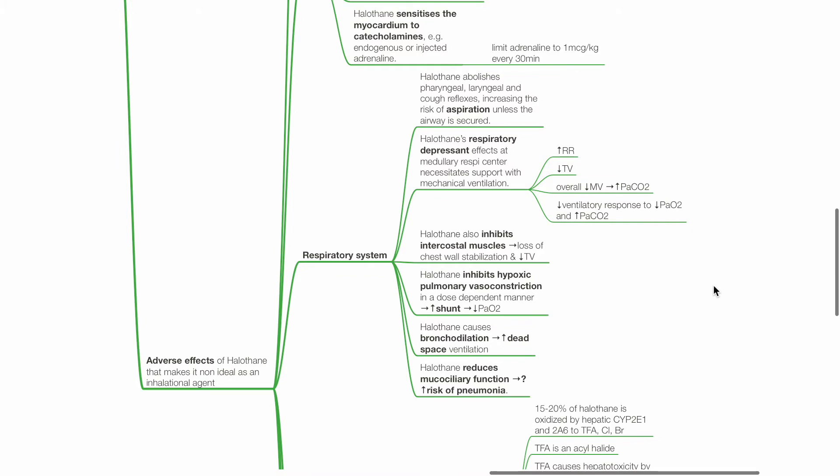Respiratory system effects. Halothane abolishes pharyngeal, laryngeal and cough reflexes, increasing the risk of aspiration unless the airway is secured. Halothane's respiratory depressant effects at the medullary respiratory centre necessitate support with mechanical ventilation. There is increased respiratory rate, reduced tidal volume and overall reduced minute ventilation with resulting hypercapnia. There is reduced ventilatory response to hypoxia and hypercapnia.